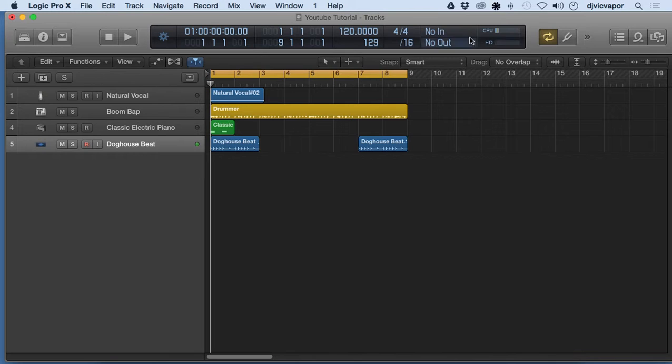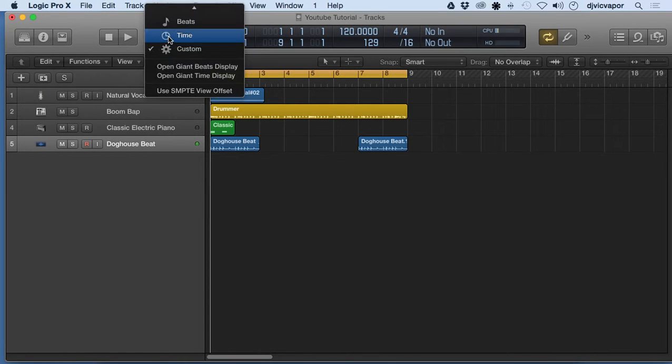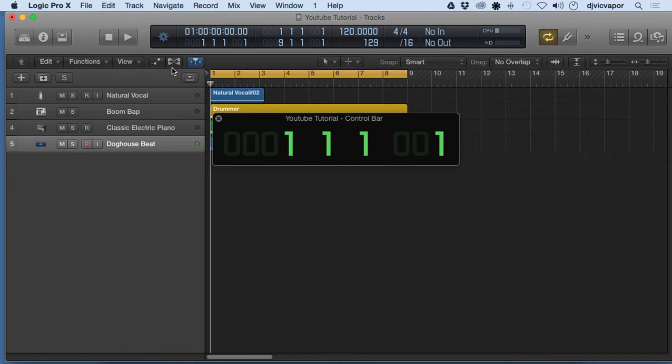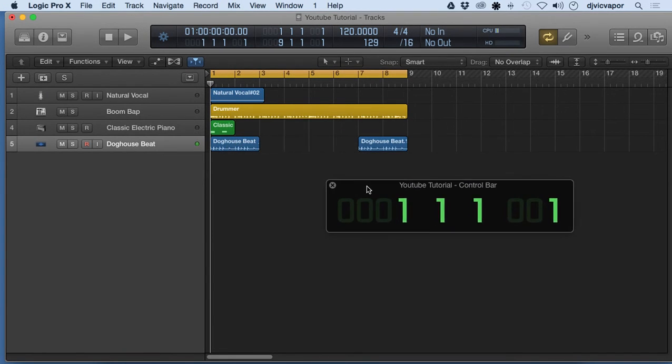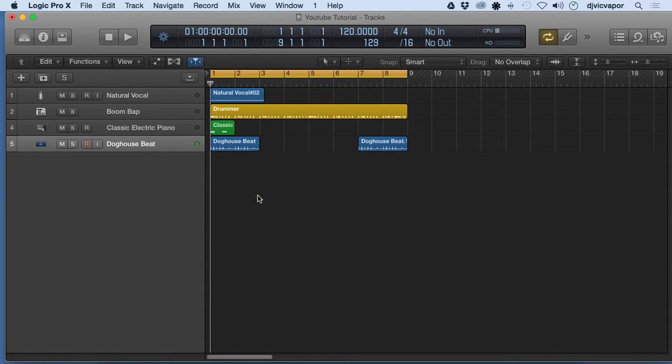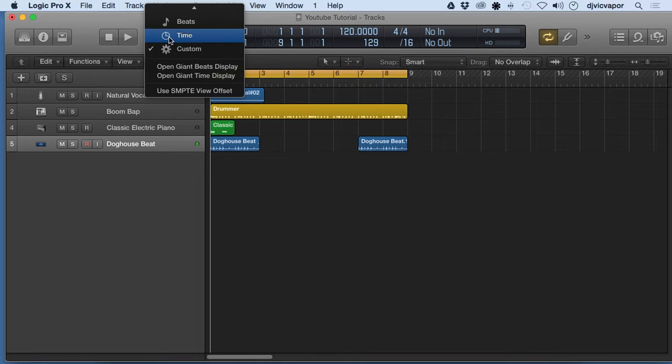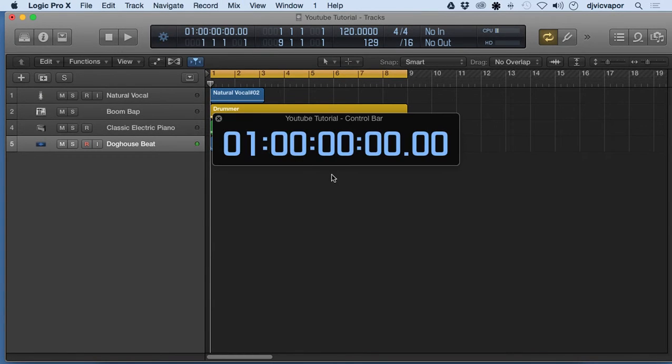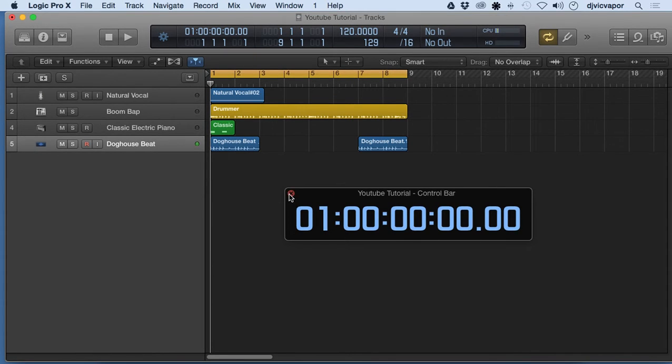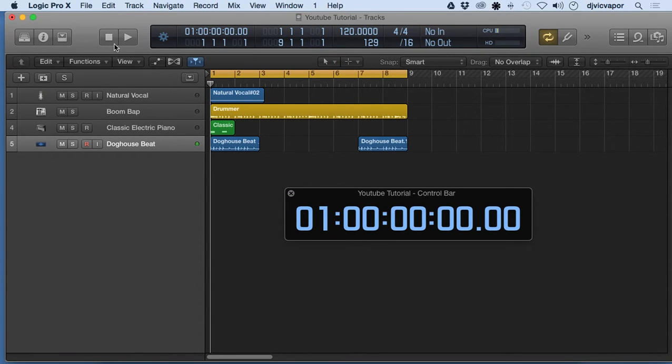That's why I tend to like this custom setting over most of the rest. Now further down here we've got open giant beats display. That'll give us like a floating window to have our beats and bar displayed out in the open for us. Same with time display. Again, if you're working with video or some sort of media that you need to score in a specific manner of time, that's nice to have available and a nice big visual there.